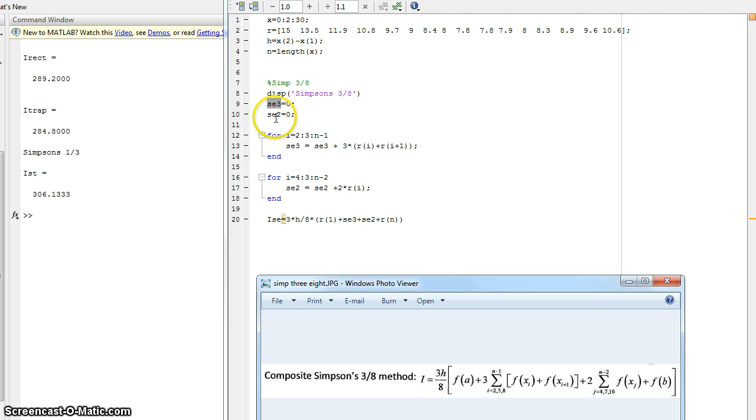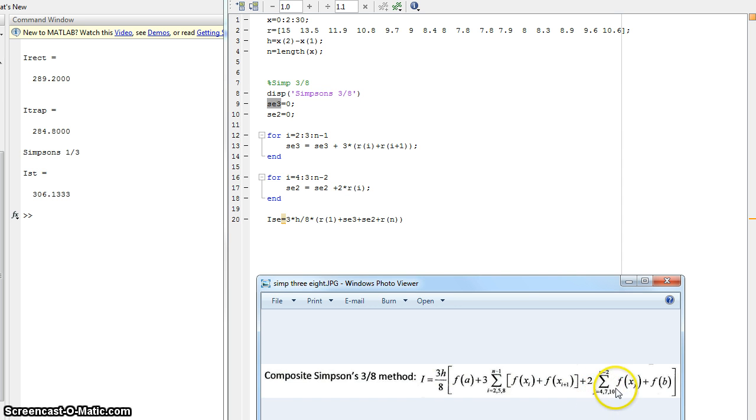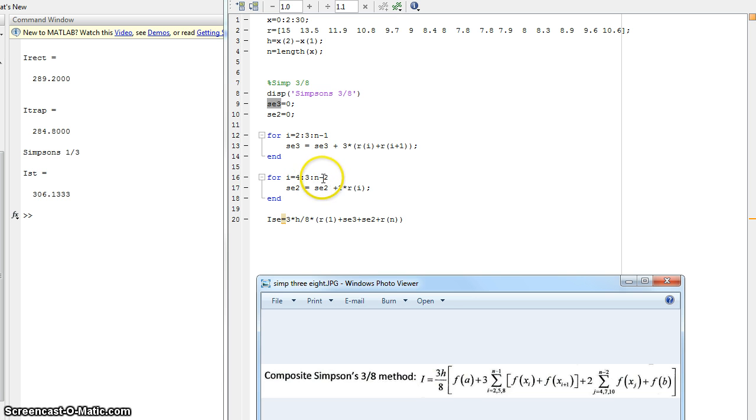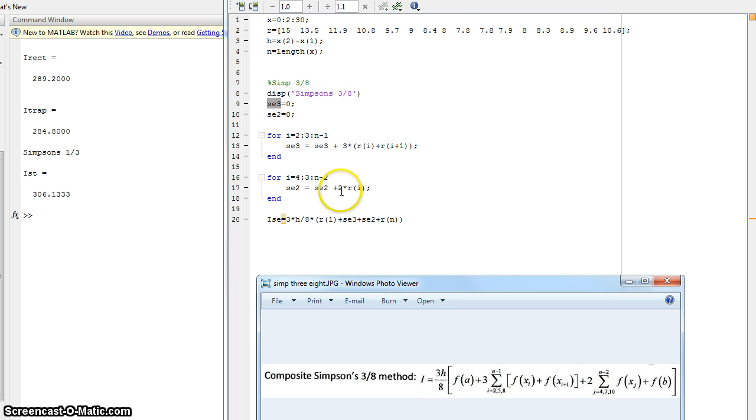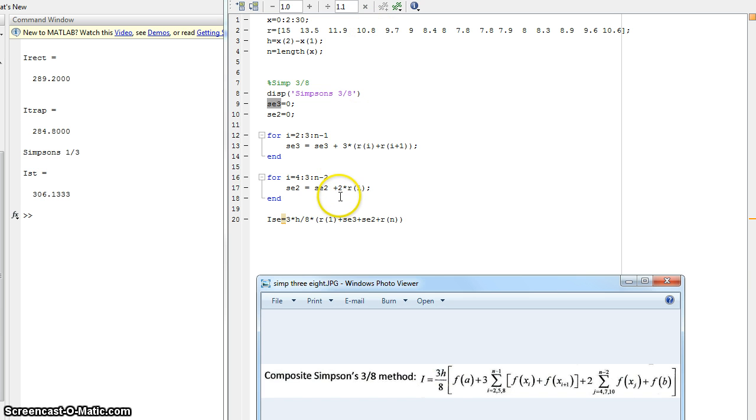So here's our Simpson's eighth method two value, which is this right here. And it's going to go from I equals four in increments of three all the way to N minus two. Now once again, the Simpson's eighth two value is initially zero. Now this one is a little bit easier because you're not adding different points of the R matrix and then multiplying it. So you're just having the single R matrix value and multiplying it by two. So we're going to start at r equals four, which is 10.8 times two. And then it's going to go to r equals seven.